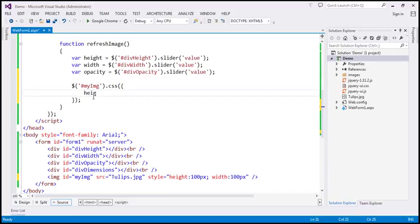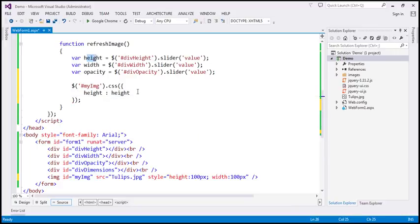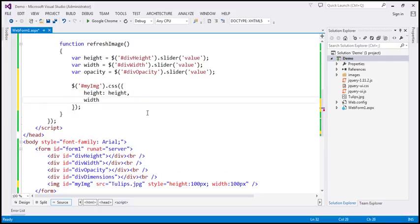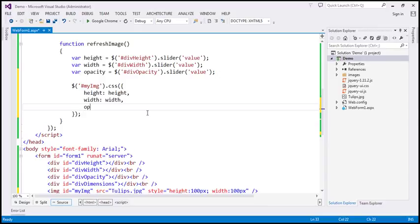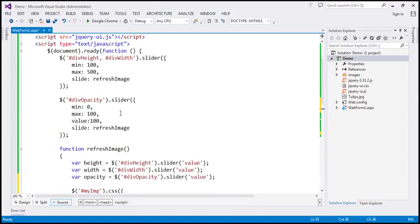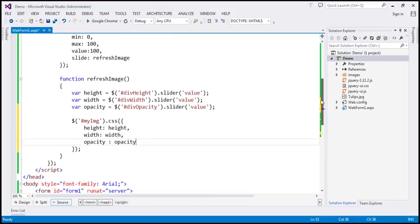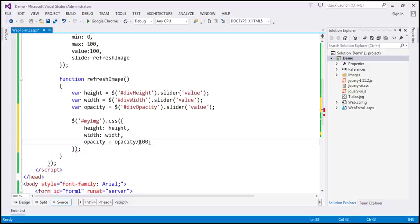Let's use the CSS function and specify the three properties we are interested in. We want to set height to what we have in the height variable, set width to what we have in the width variable, and opacity to what we have in the opacity variable. If you look at the opacity slider, the value is ranging from 0 to 100, but in reality opacity is a number between 0 and 1. So if we divide the number by 100, we get a number between 0 and 1.